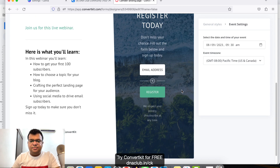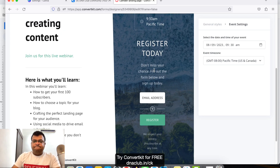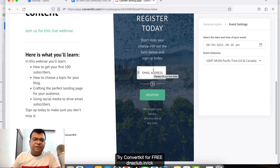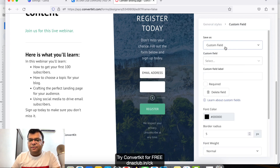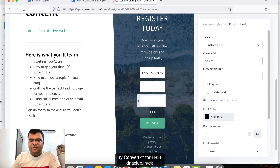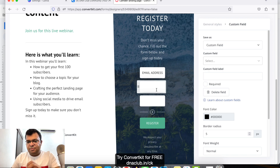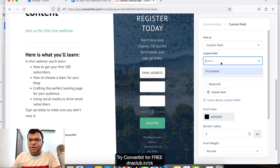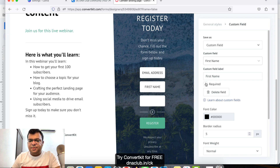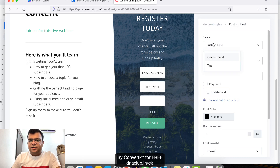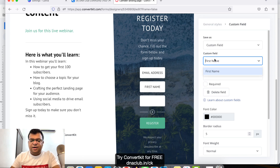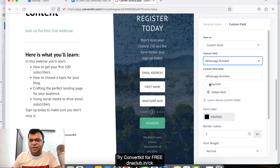The form is asking for an email ID, but I also want to add name and phone number. I'll add a 'First Name' field and mark it required, keep the email ID field, and add a custom field for 'WhatsApp Number' — click 'Create New Custom Field', name it 'WhatsApp Number', and mark it required. This way you can capture multiple fields.